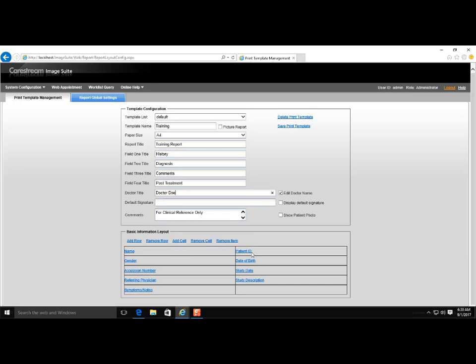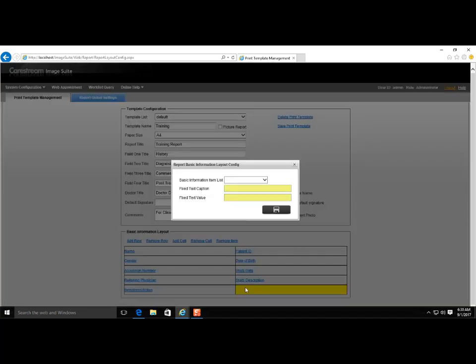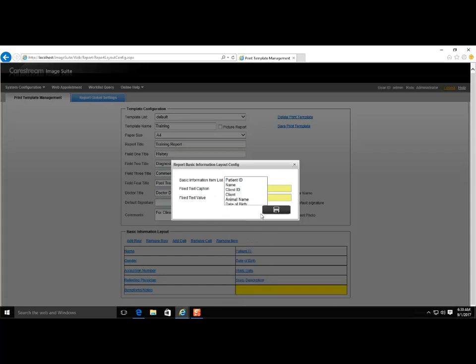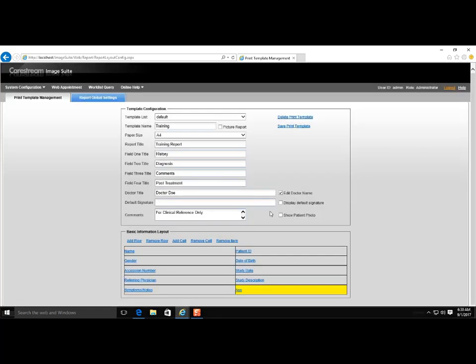Double-click the cell. The Basic Information Layout Configuration box will appear. In the Basic Information list, select the item you wish to add to the new cell. Click Save. After clicking Save, the newly created title will appear in the cell.